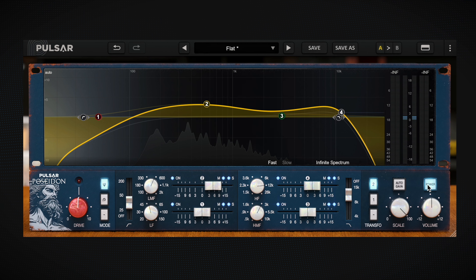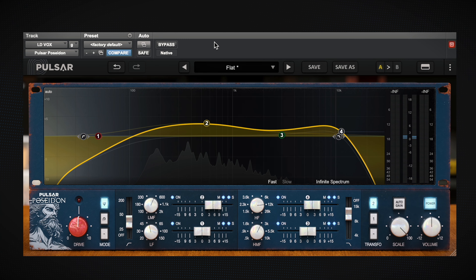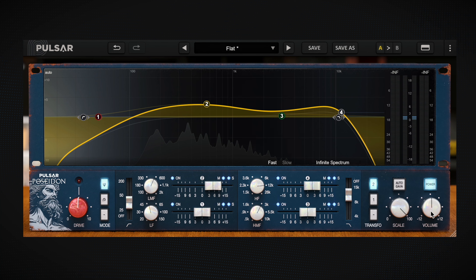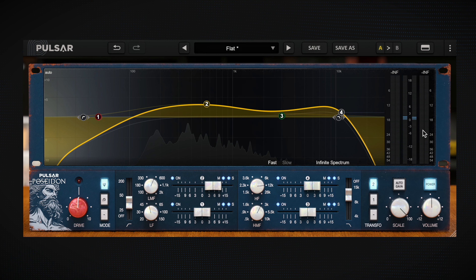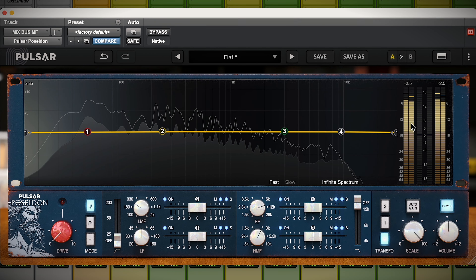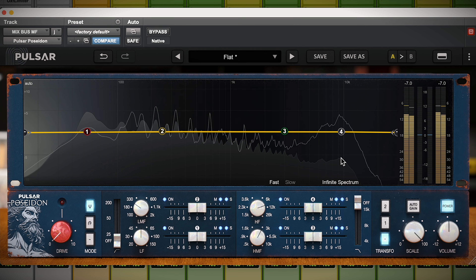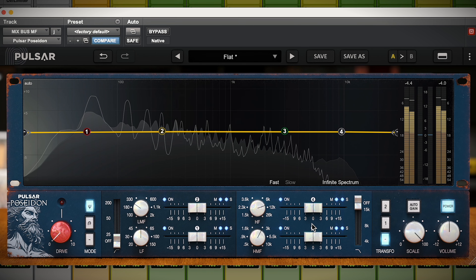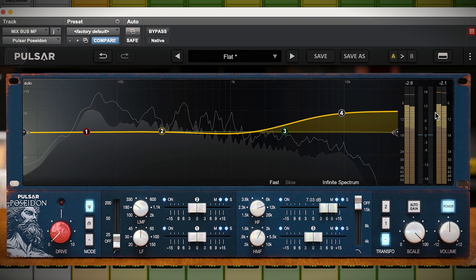Beside that we have the power control — our master bypass for the plugin — which is best used to avoid any clicks and pops when bypassing from the main bypass control. We also have a master volume if you're not using auto gain. The meter on the side of the screen shows input on the left and output on the right. When the EQ is flat you can see input and output are the same, but if you start to drive the top end you'll get more volume on the right side.